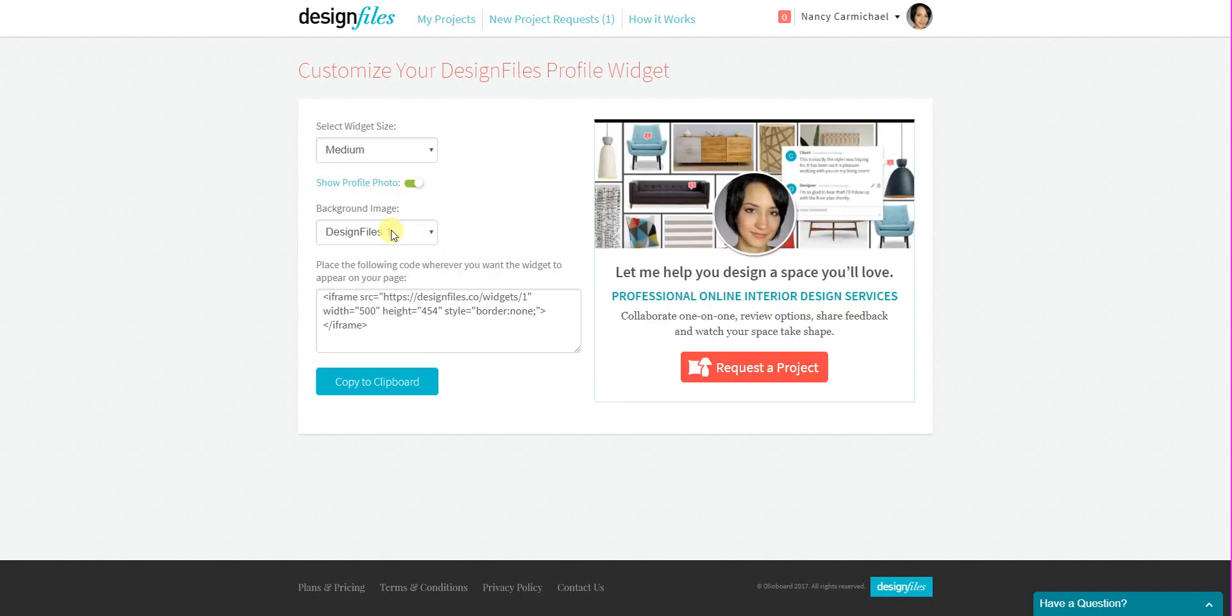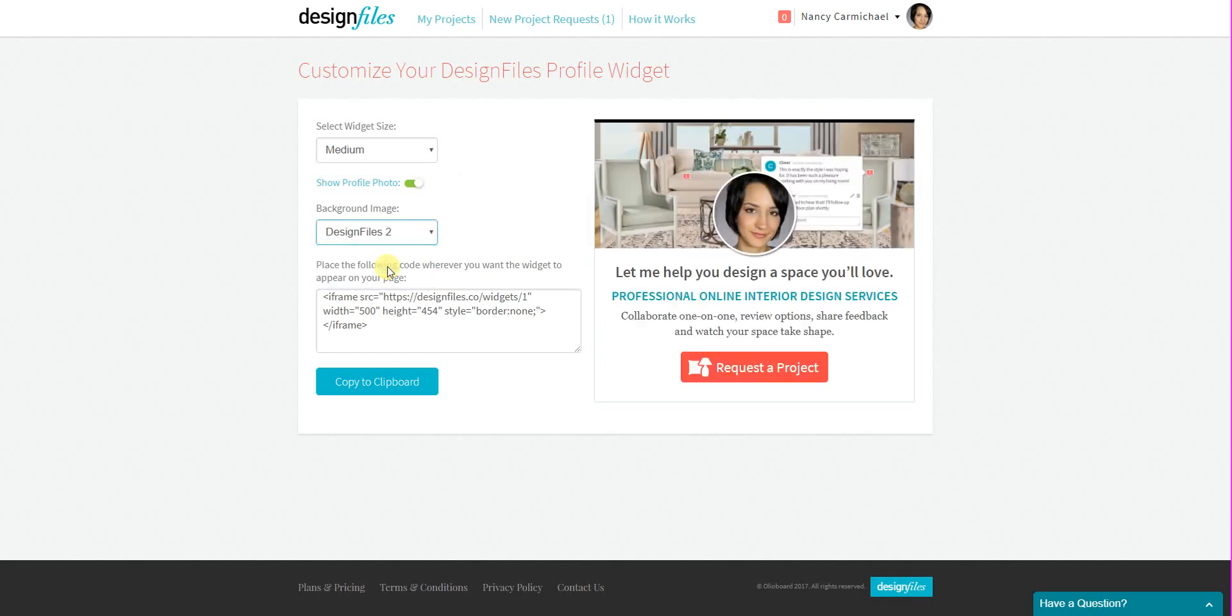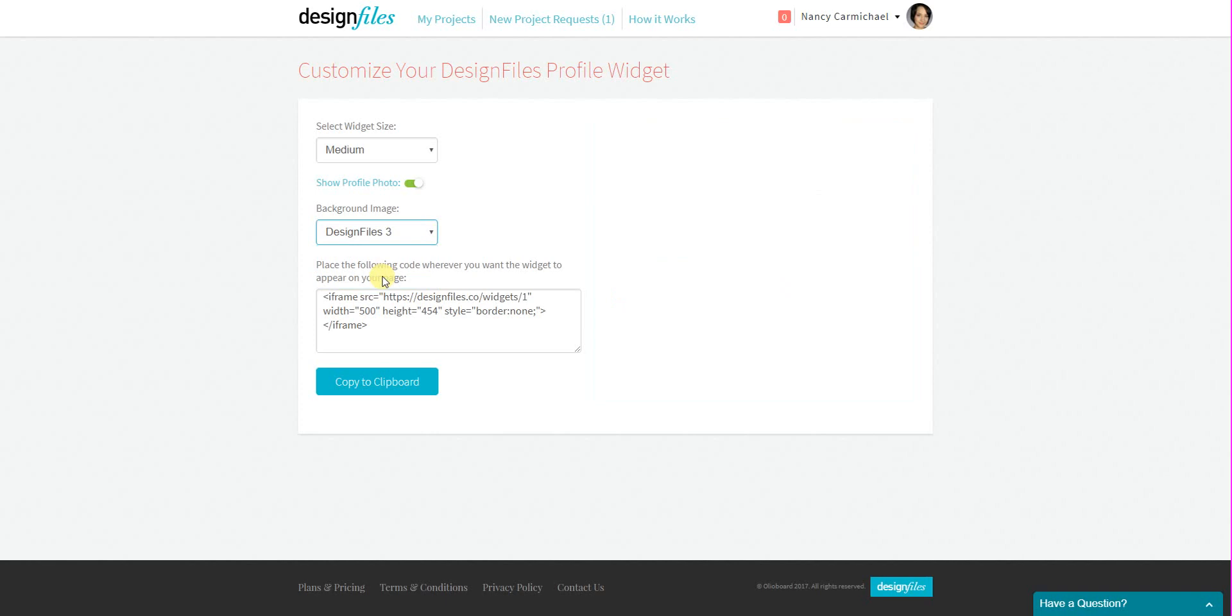And there's also three background image options. So this background image right here, you can flick through the three options we have available to you and choose the one that you like best.